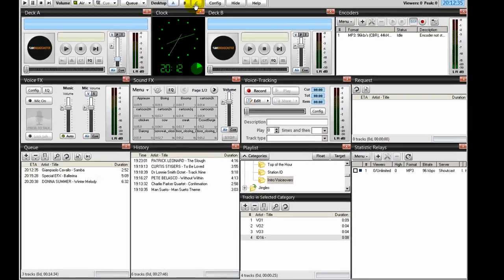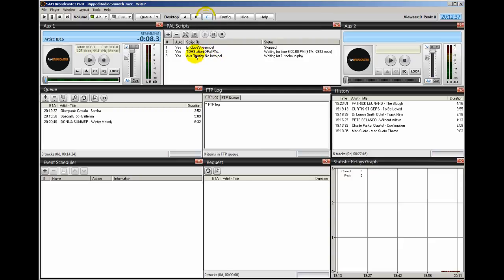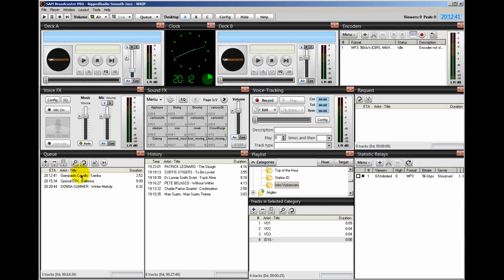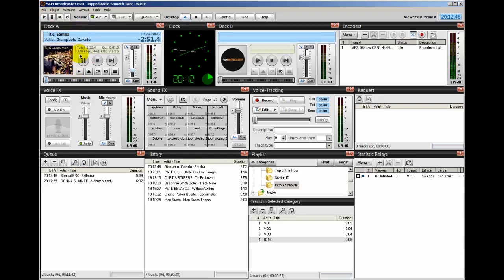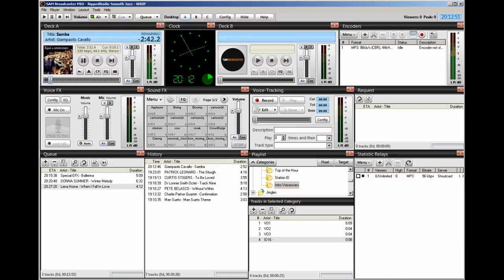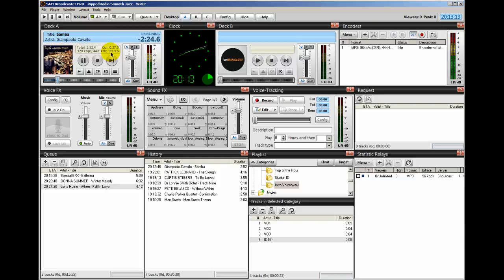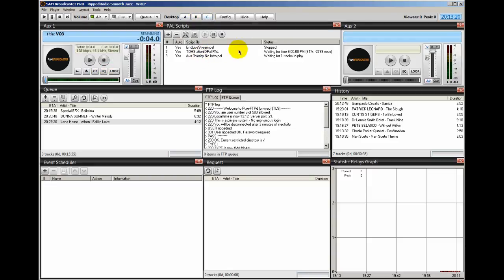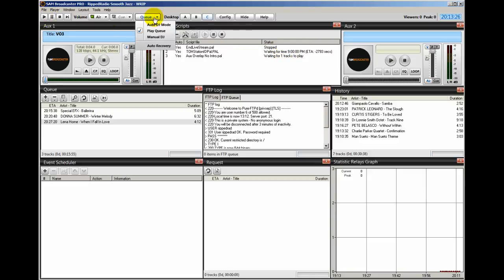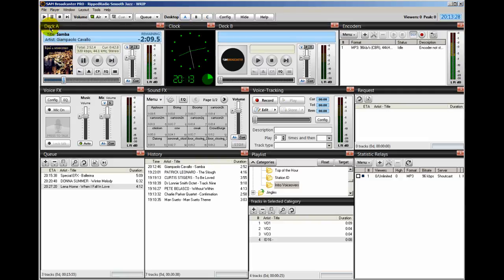So right now I have the script started. So let me go to my desktop A, and I'm going to load a song into the queue by playing. Let me bring the sound down a little bit. All right. So right now what's in deck A is playing, and I'm going to move this up. I'm going to fade it out. And when I fade it out, then this PAL script is going to run right here. Like I said, it's waiting for one track to play. So this is our one track that's playing in deck A. So let's advance it.